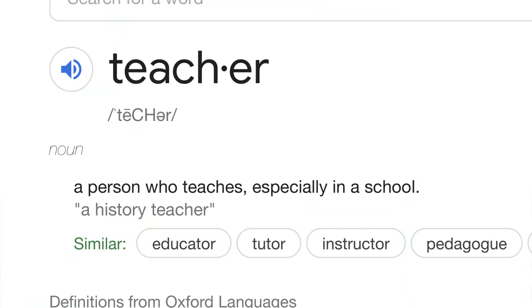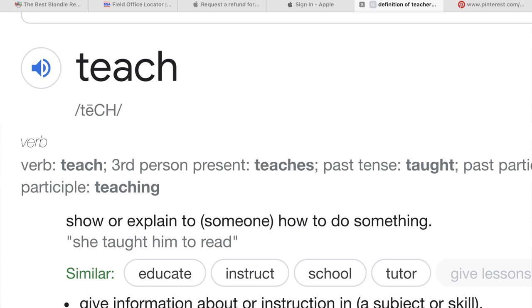When you hear the word teacher, it can be a little intimidating, especially if you don't have a degree in education. But let's hop over to a dictionary and read the definition. Teacher: a person who teaches, especially in a school. So it's one who teaches. What's the definition of teach? Teach: show or explain to someone how to do something. It seems that degree is not part of the definition.